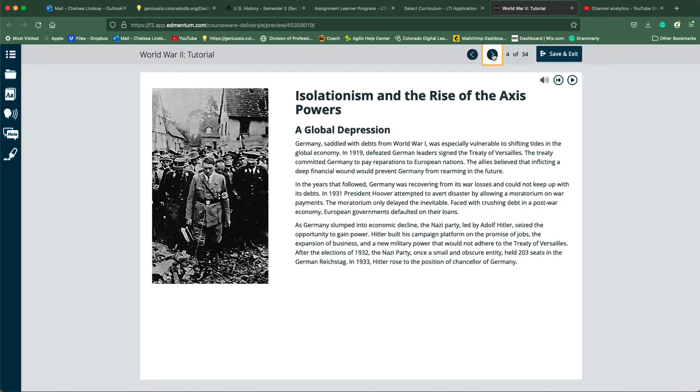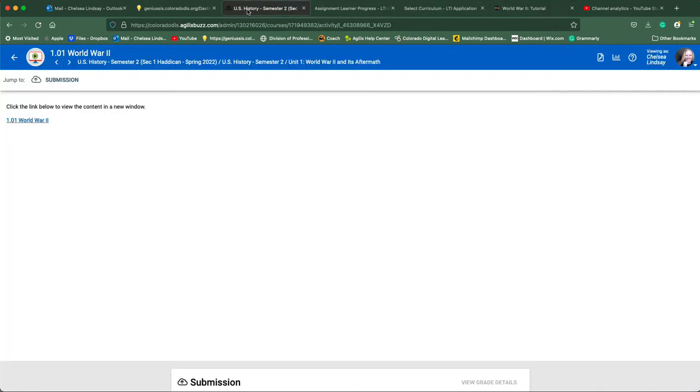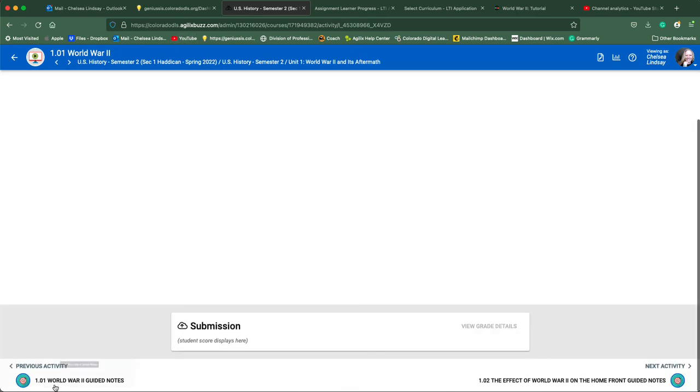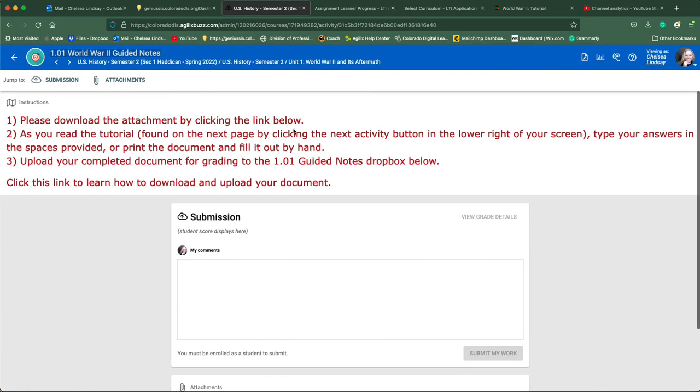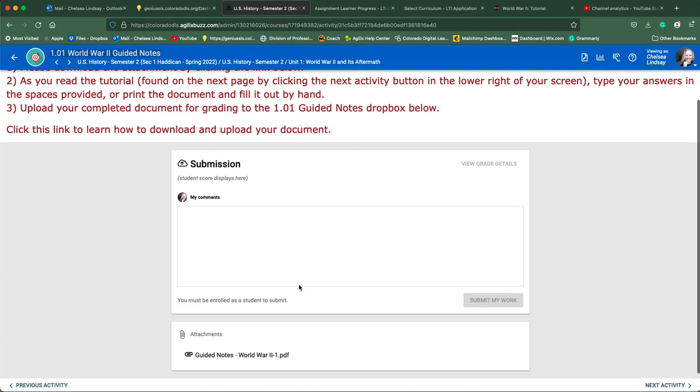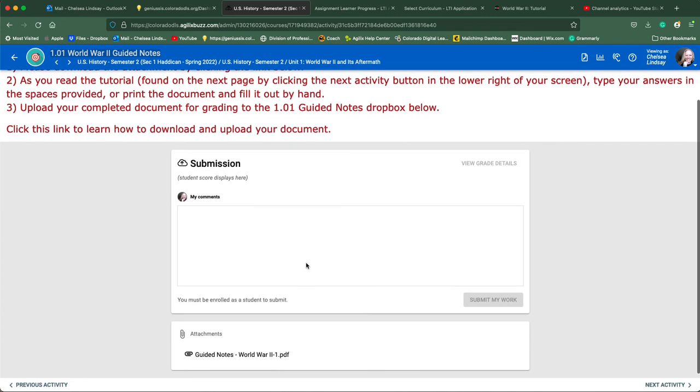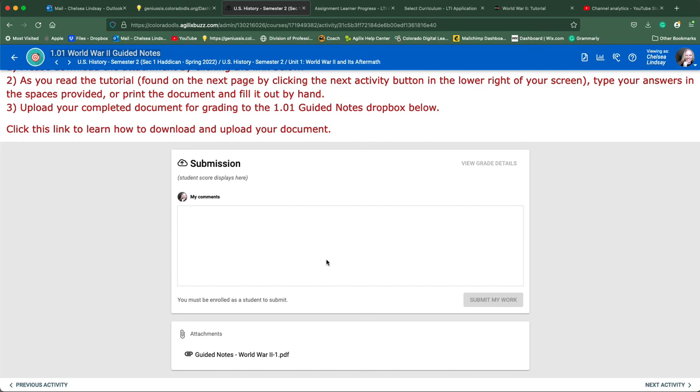You'll use your previous activity key or your arrow key, whichever one you prefer, to come back to the dropbox for that assignment. You will see 'attach my work' here. You'll click on attach my work, go and find that file, and then you will click 'submit my work' for that assignment to be submitted to Mr. Hadeiken for grading.